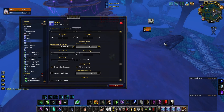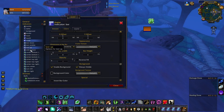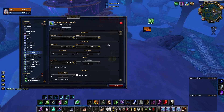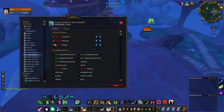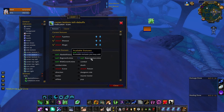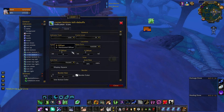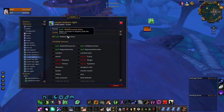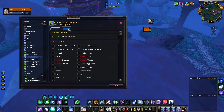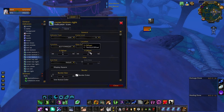Now that the mana bar is added, we need to adjust the buff icons so they don't overlap it. Go into each corner indicator and move them up slightly. Do the same for Corner Bottom Left Debuffs — shift the position up a bit. Also adjust Wild Growth position upward as well.